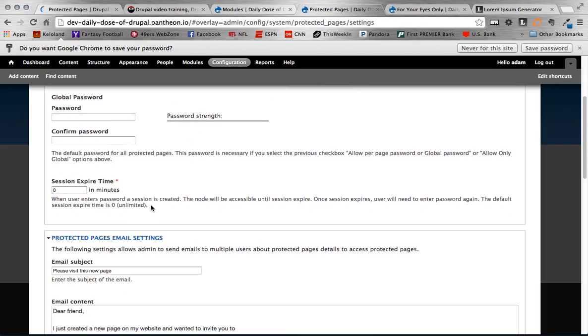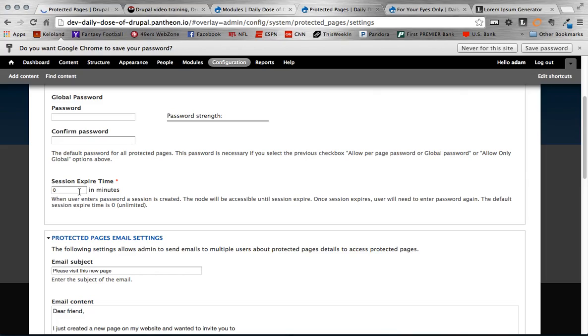This last one is kind of an interesting one, the last one in this section anyway. The session expire time. As you can see from the description below, this basically is how long the session holds until they have to re-enter their password. Of course if it's set to zero, it's unlimited. The session will never expire. But you could set that to 5 minutes, 10 minutes, whatever you prefer.